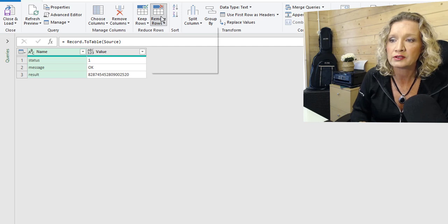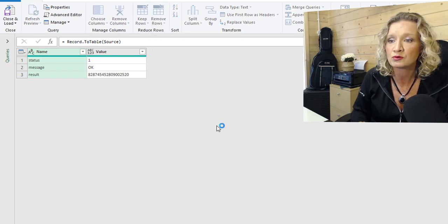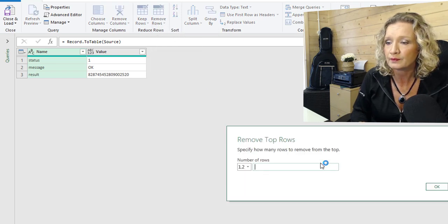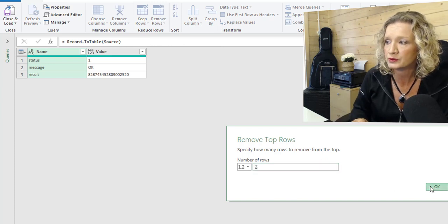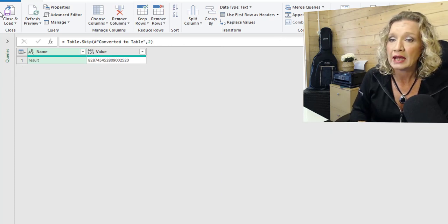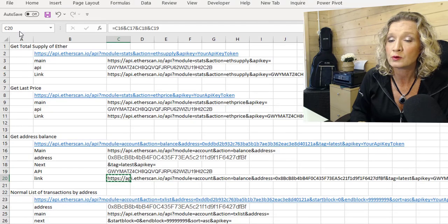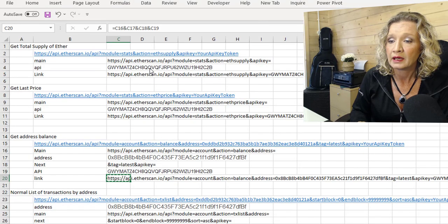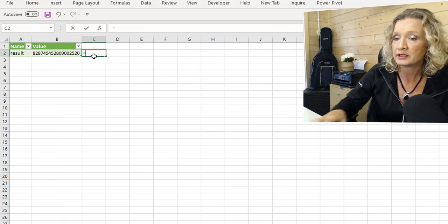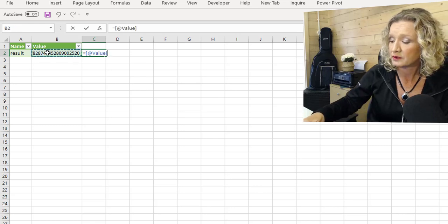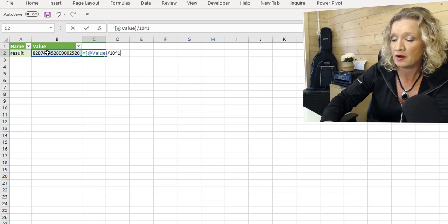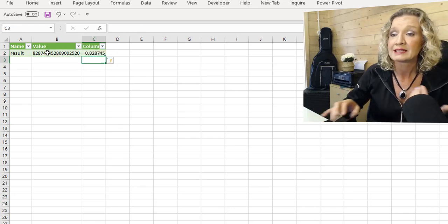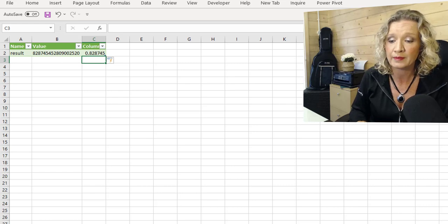I'm going to remove the top two rows because we don't need them. So I remove the top two rows and I can close and load this and we will close and load it. And then we're going to have to divide this. So I'm going to divide it by 10 to the power of 18 to get the actual Ether balance.